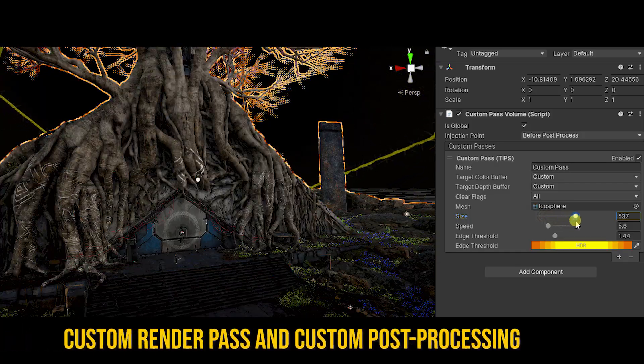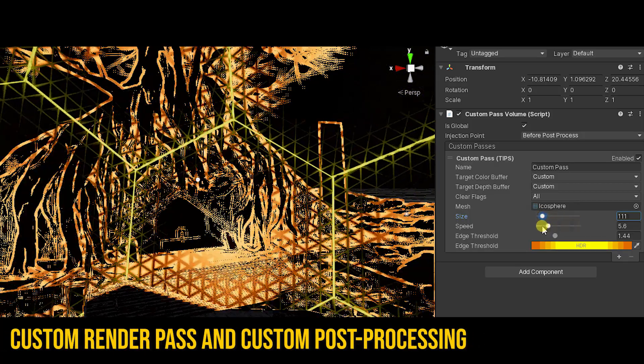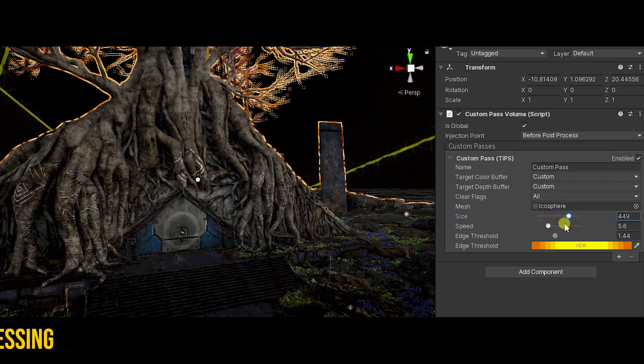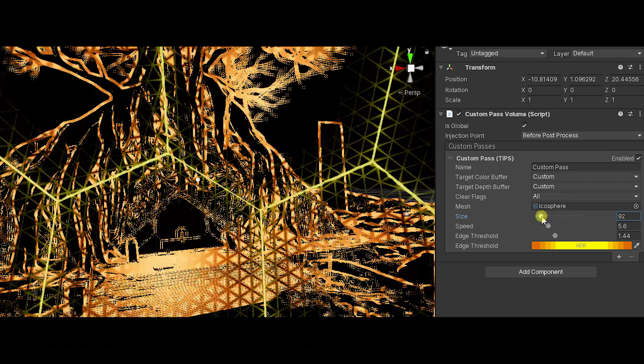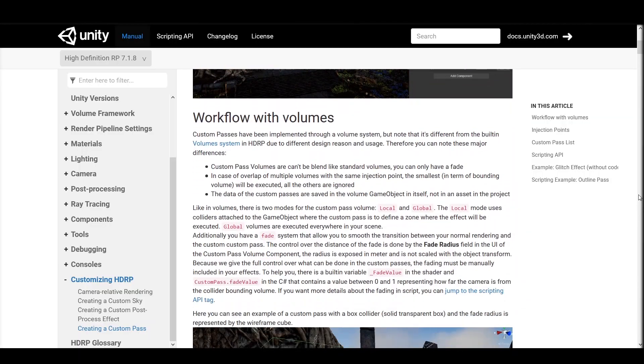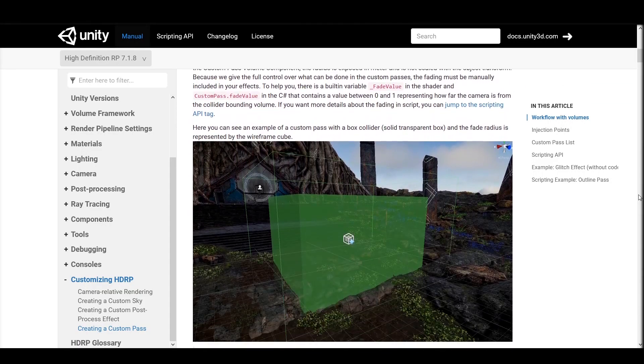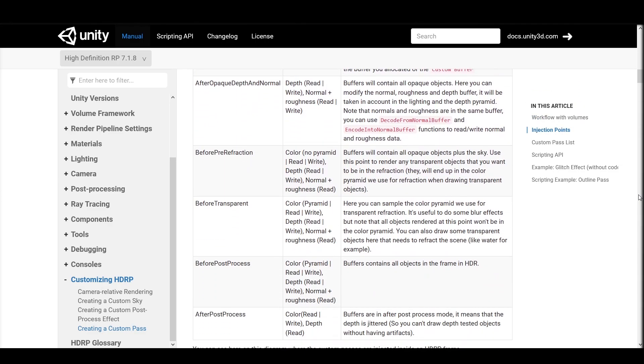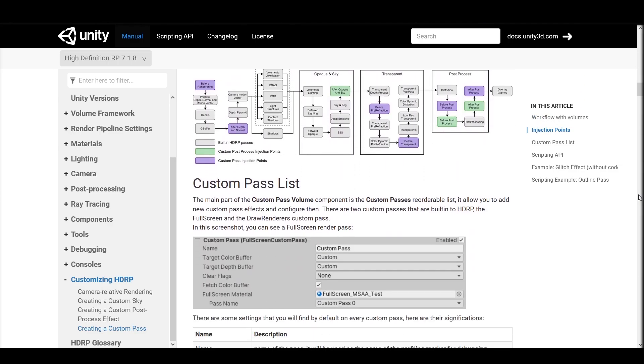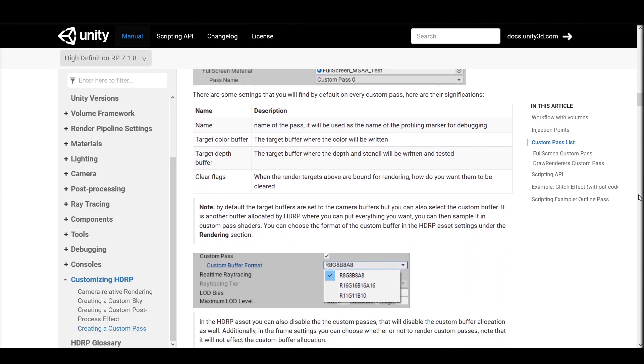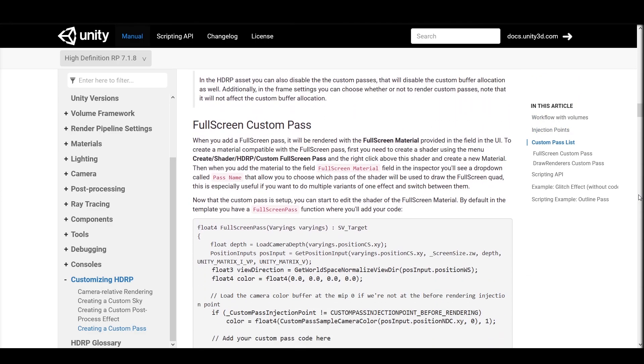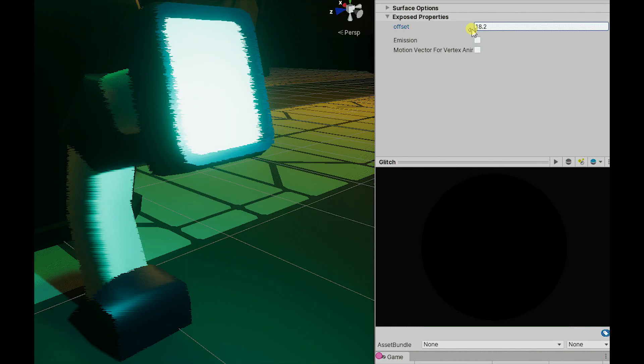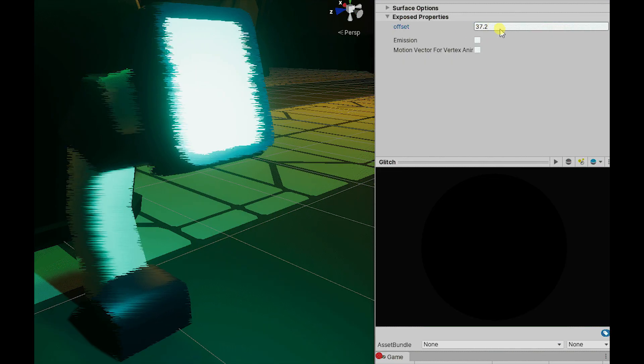In this update, HD Render Pipeline includes custom render pass and custom post-processing. Although to create these custom effects and passes you have to have a basic knowledge of graphics programming, once you understand it, you can easily create your own render passes and effects.